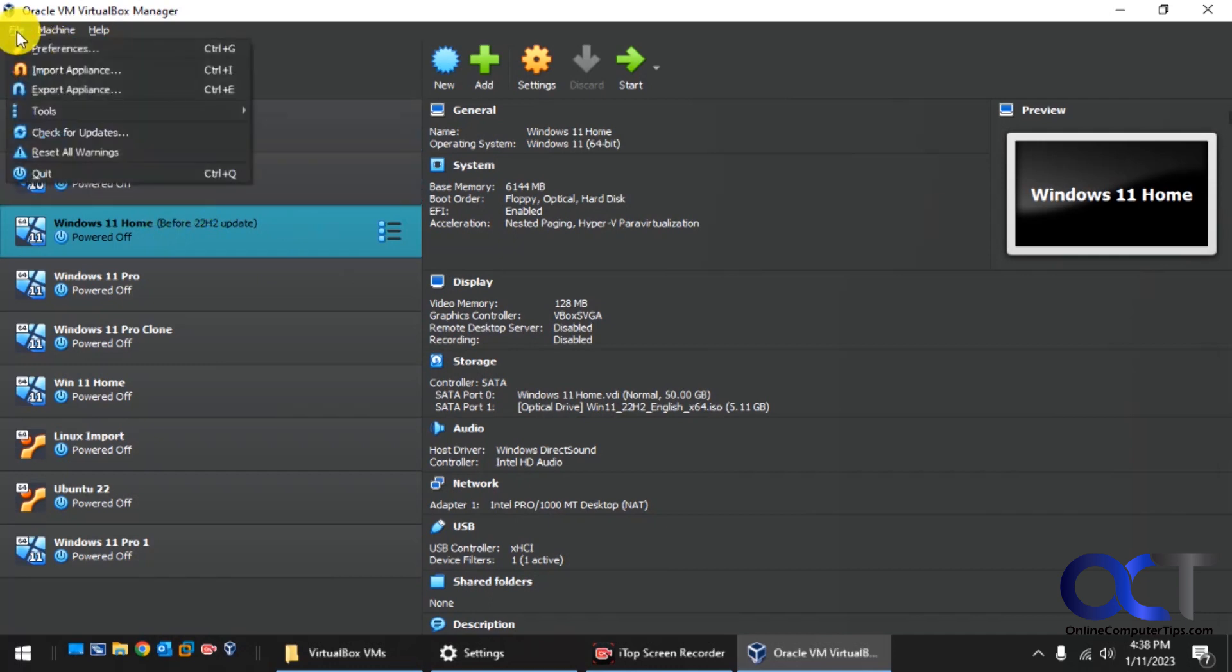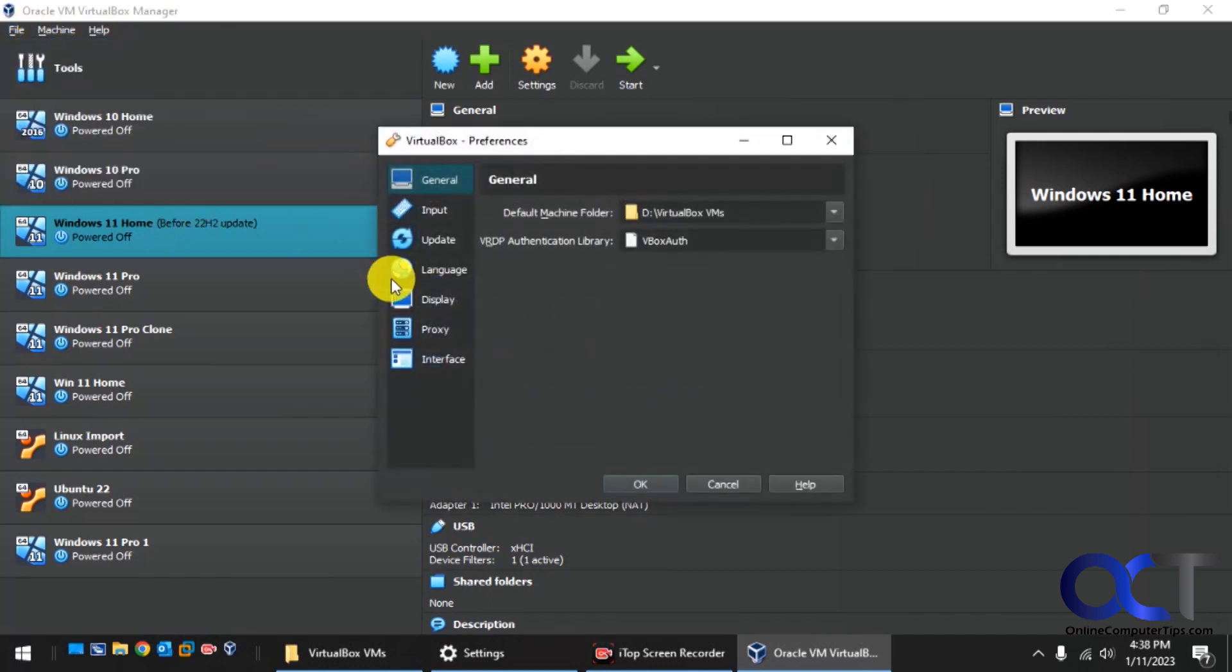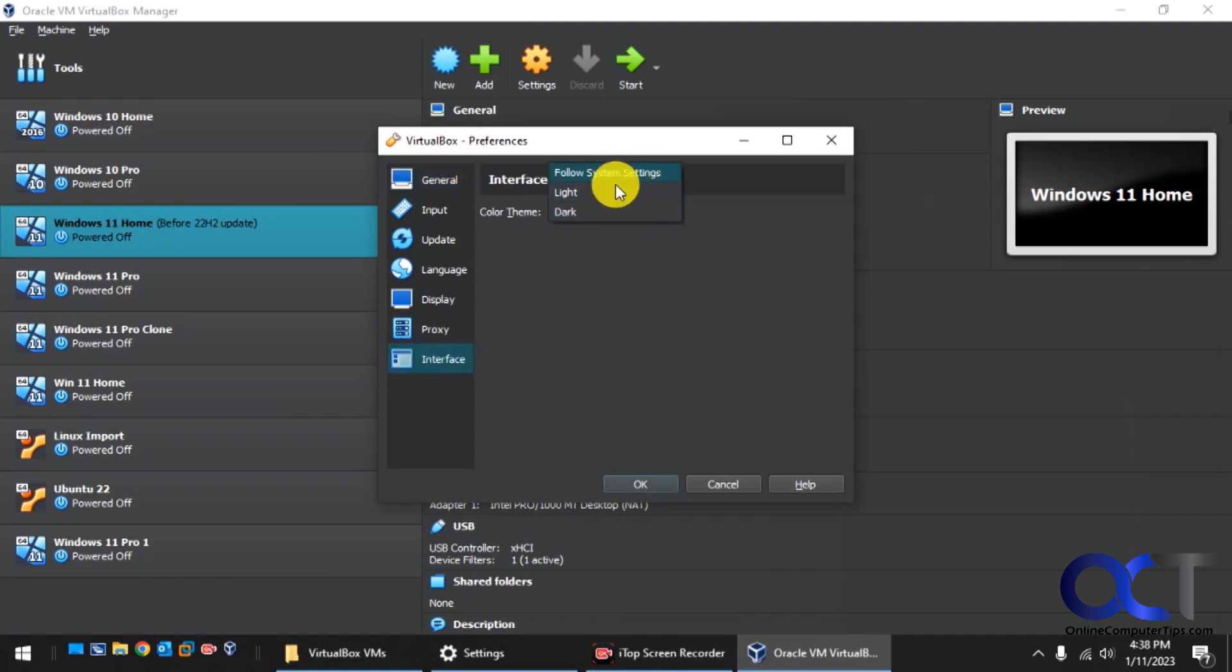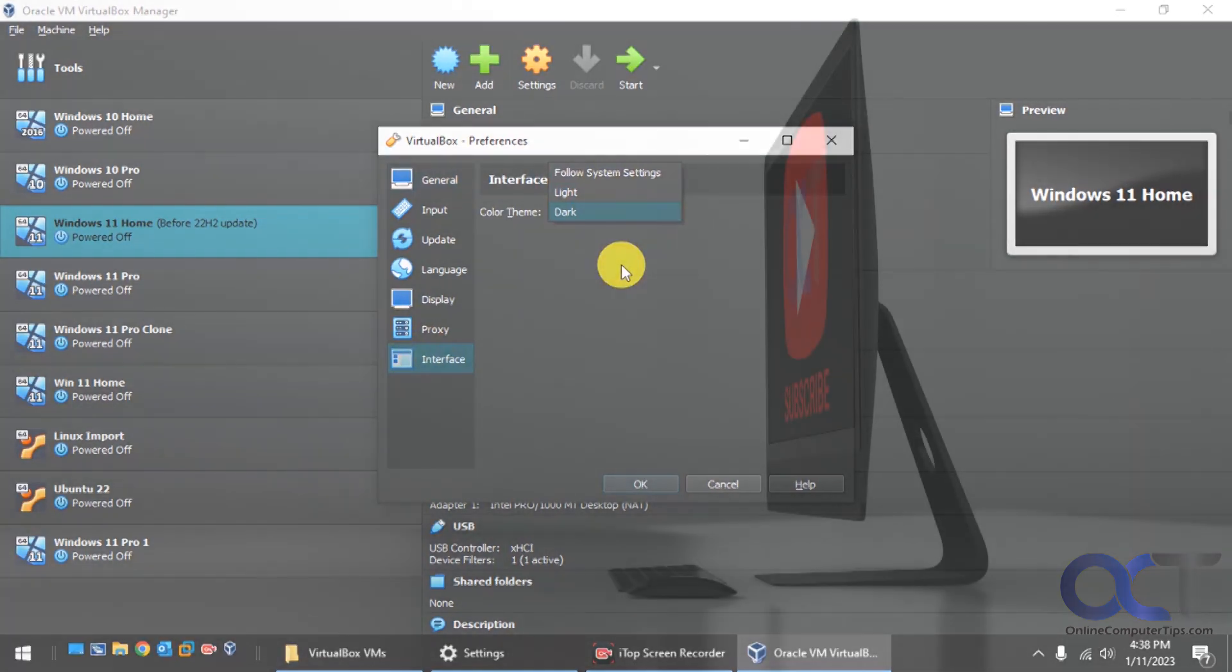Once again, File, Preferences, Interface, and then pick either Follow System Settings or Force Light or Force Dark. Thanks for watching and be sure to subscribe.